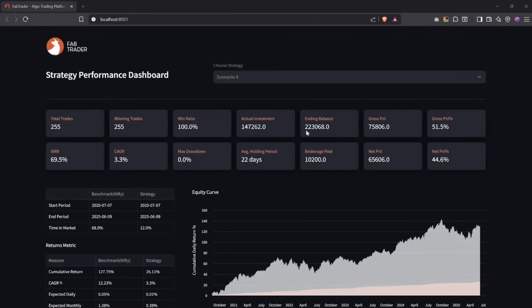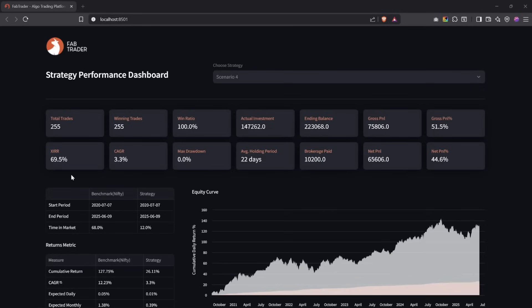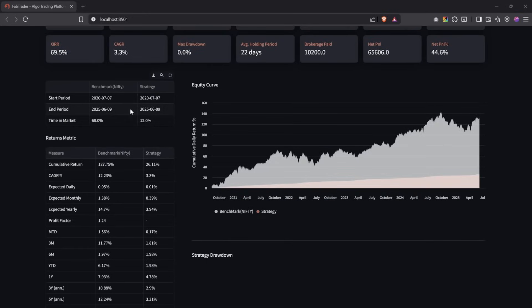Let's jump to the strategy performance dashboard for scenario 4 — our rank number one winner. The peak out-of-pocket investment was around 1.5 lakhs, given the position size of only 10,000 rupees per trade. Over 255 trades in five years, gross PNL was 75k, brokerage was 10k, so net PNL is about 65k — close to 45% return. XIRR is close to 70%. Time in market is only 12%, reflecting the low number of trades. The equity curve shows the strategy's orange line compared to the white Nifty returns over the same period — the strategy hasn't outperformed Nifty on a raw percentage basis, though the XIRR for the capital deployed is quite strong.